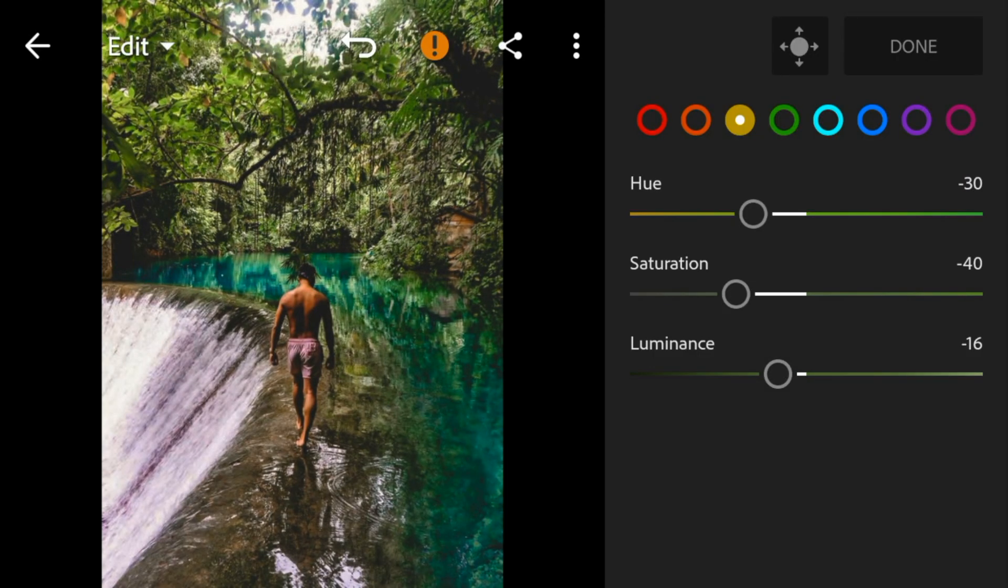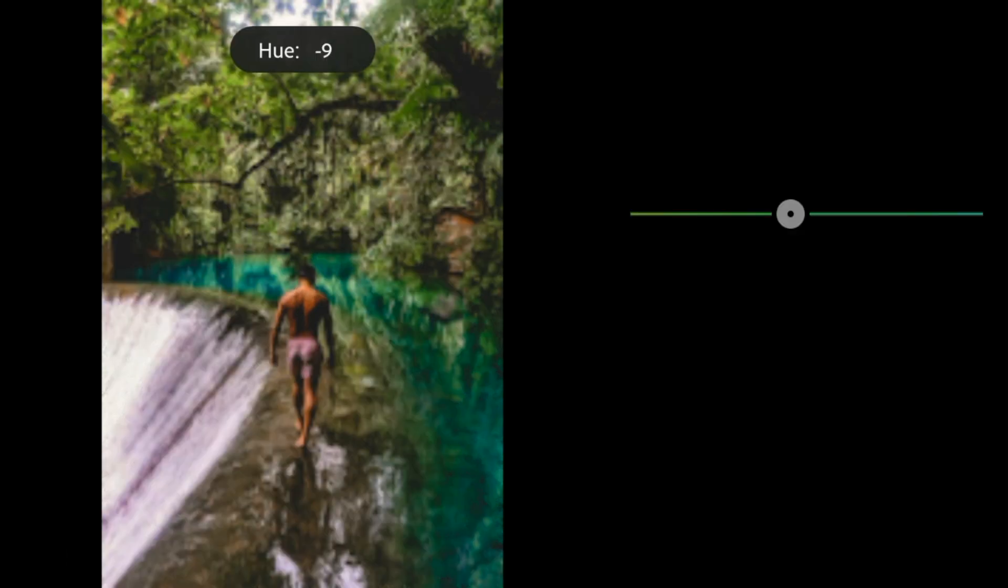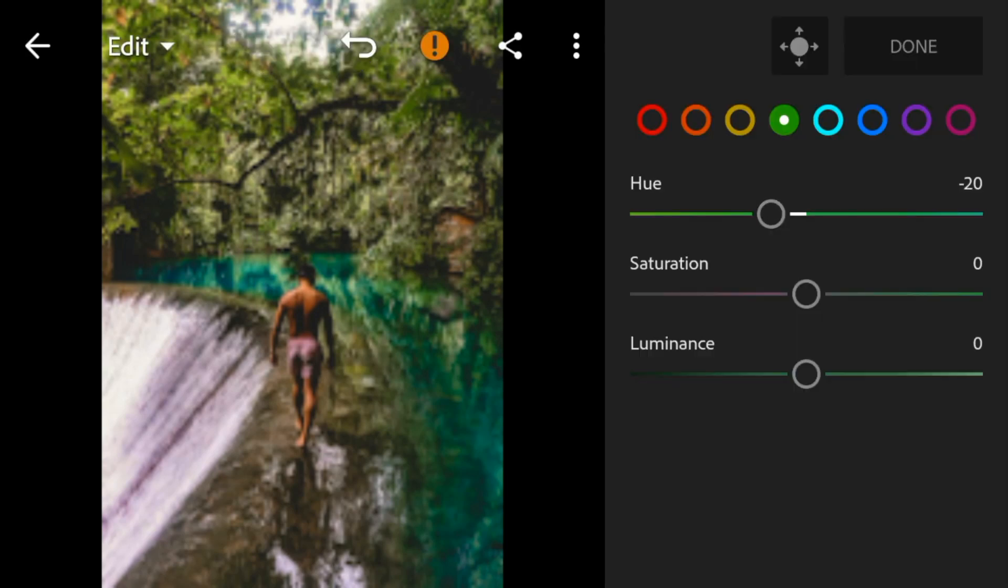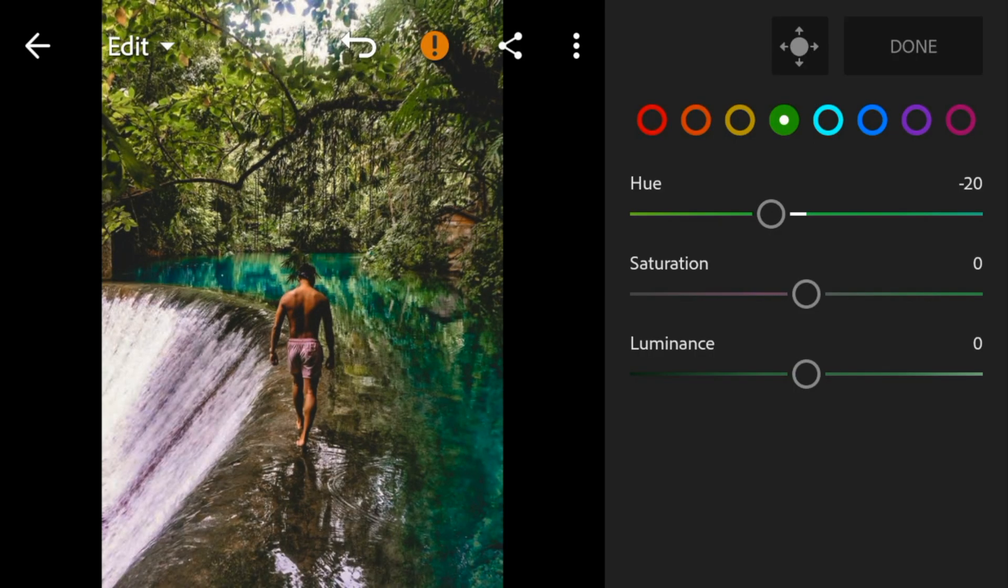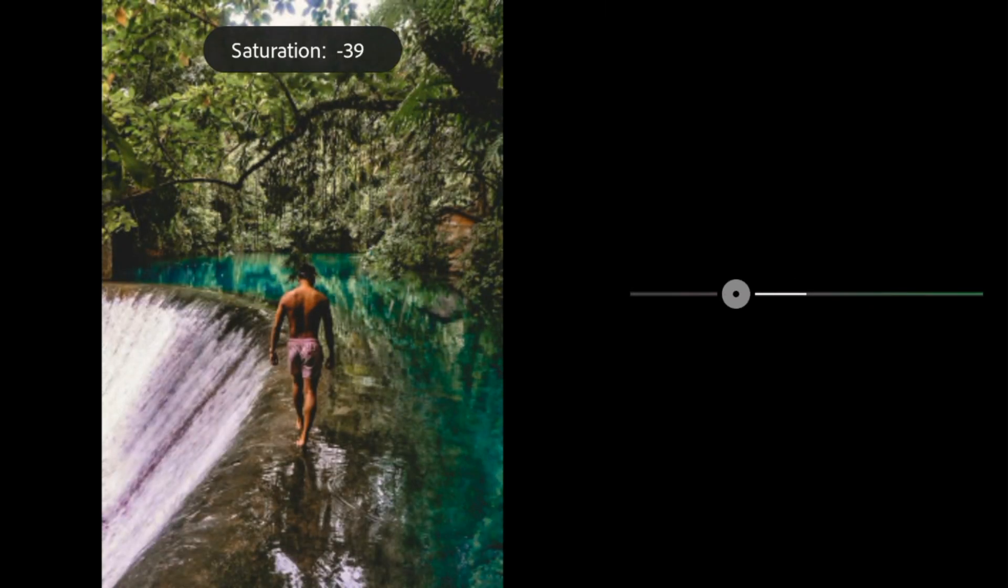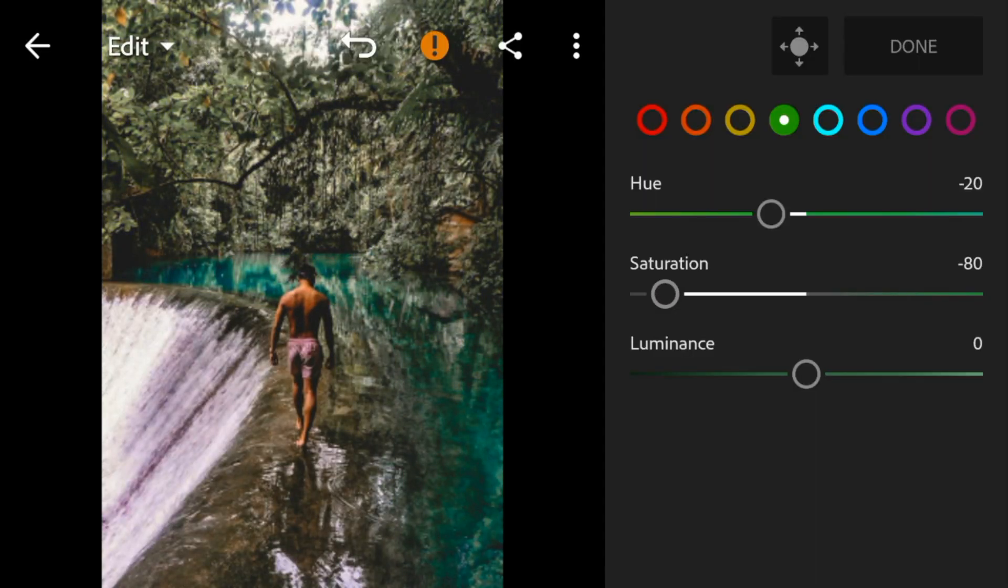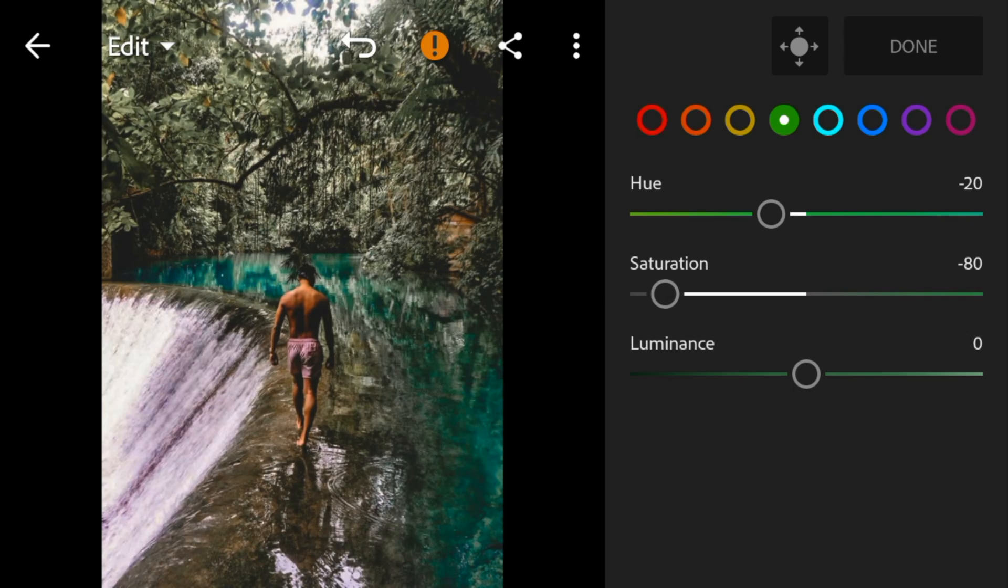Go to green, adjust the hue to minus 20. Saturation to minus 80. And luminance to minus 12.